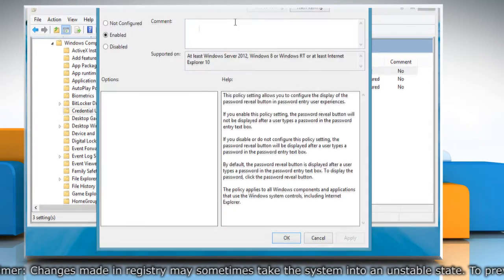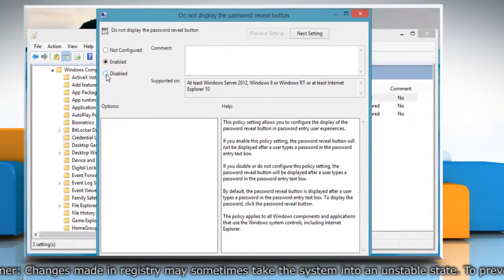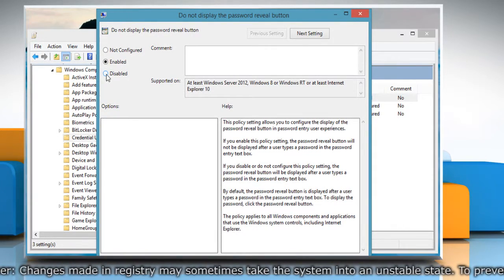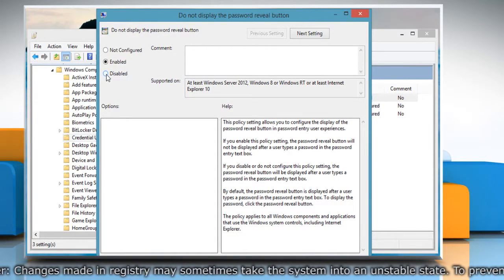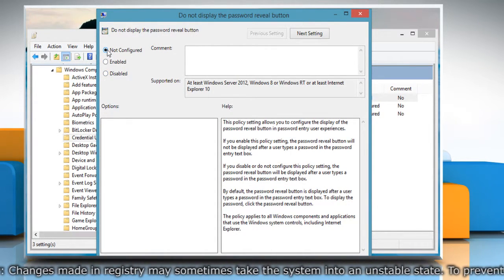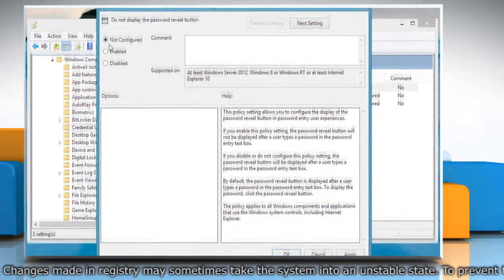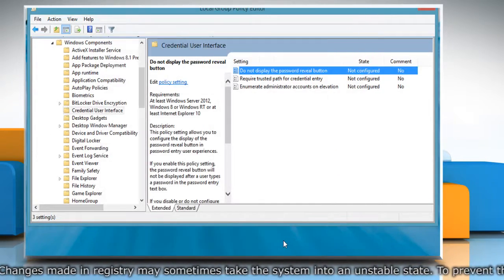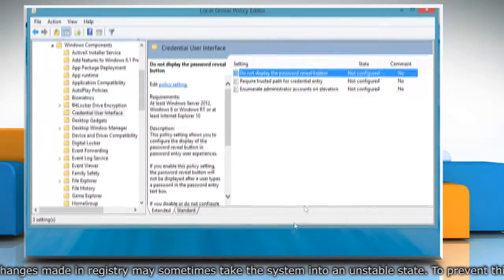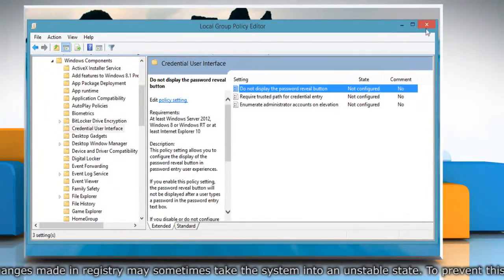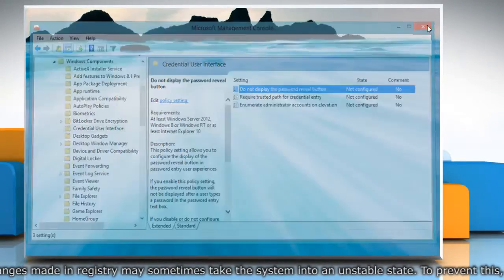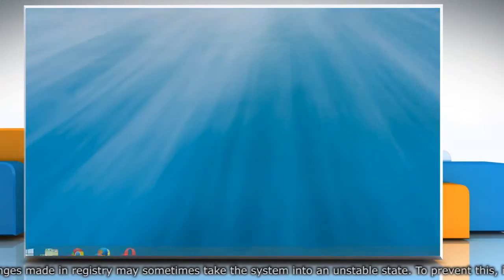Now if you want to enable the button again, you can change the value to Disabled or Not Configured and then click OK to confirm. Once done, close the Policy Editor window.